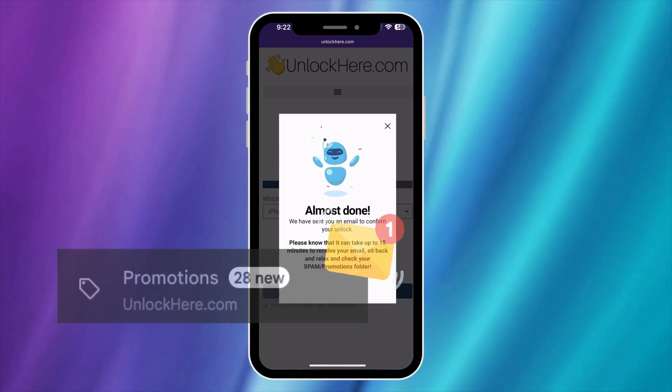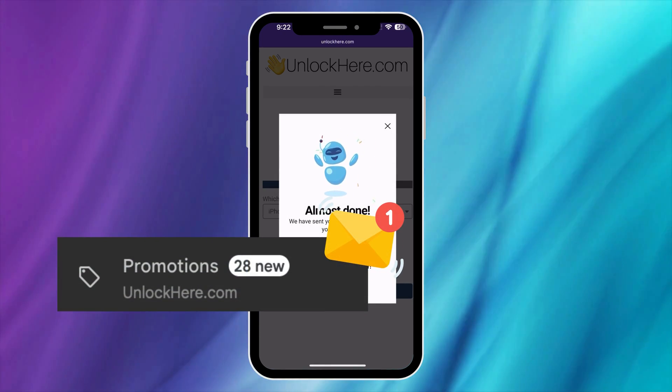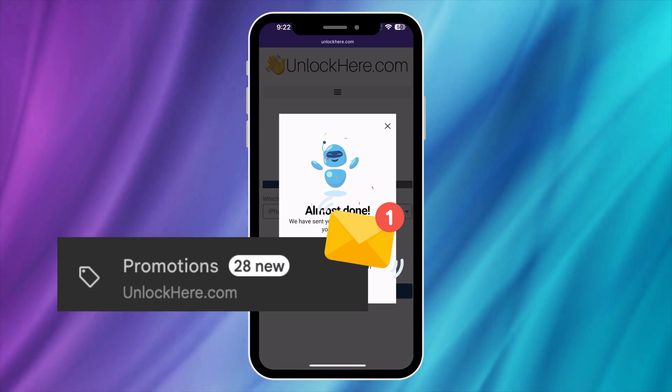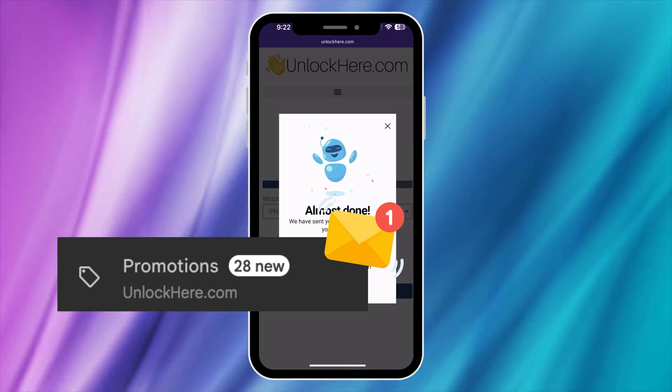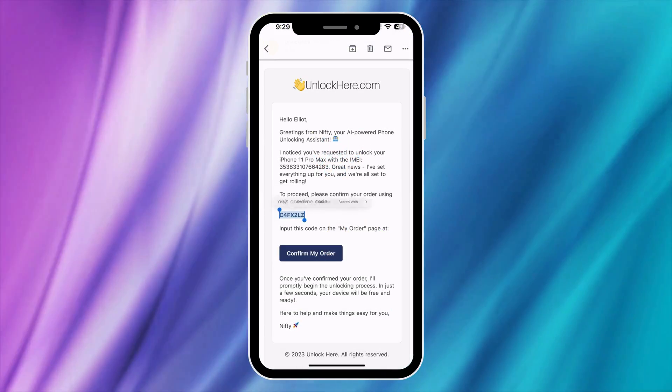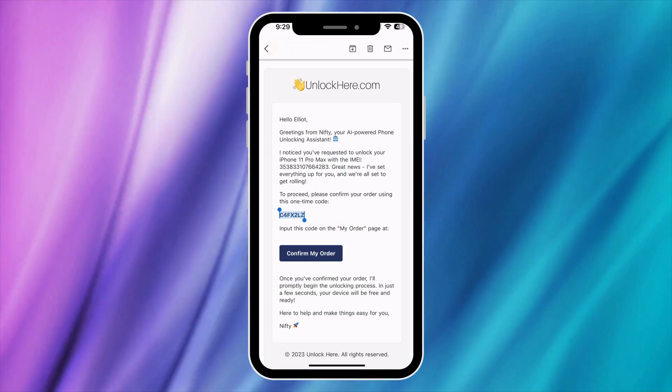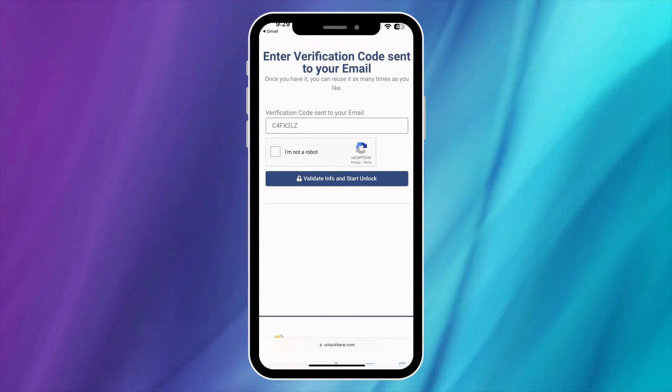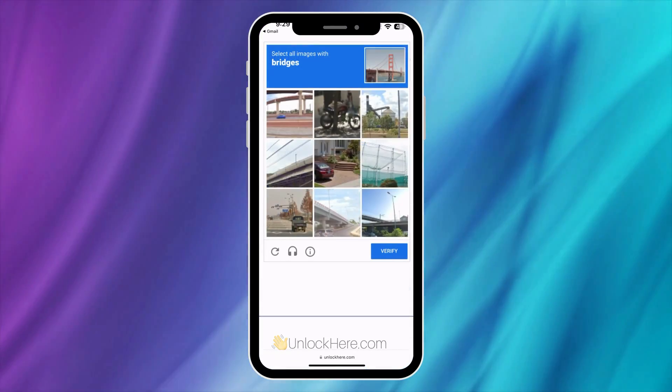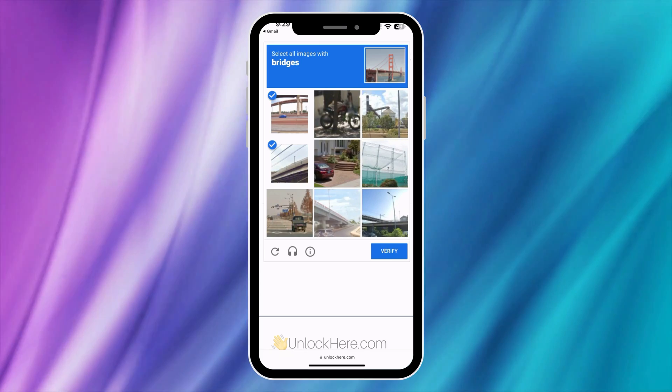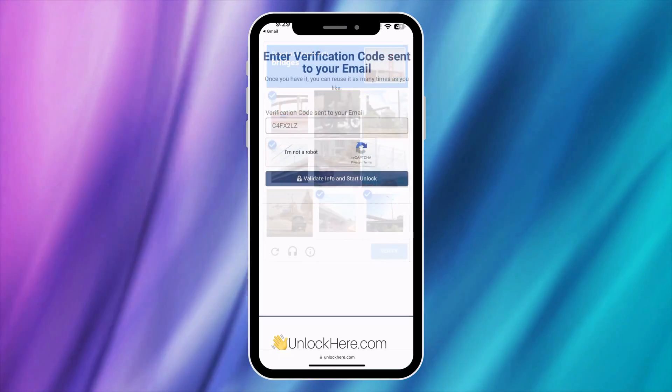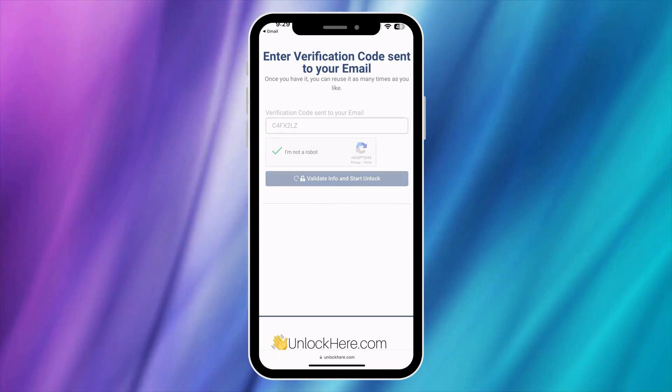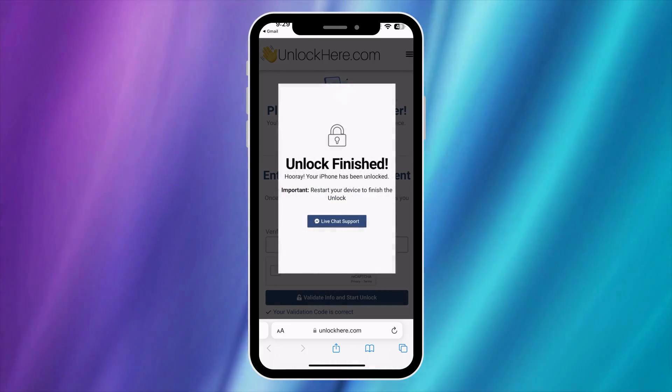You should receive an email with a confirmation code shortly after. Check your spam or junk folder too, as it sometimes ends up there. Once you've received the code, retrieve it. Enter it back on UnlockHere and shortly after, complete a step to confirm that you're not a robot. Then simply tap the button to validate the information and the unlocking process will begin smoothly.